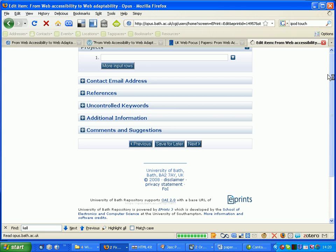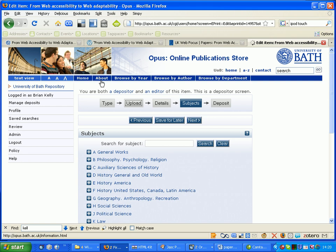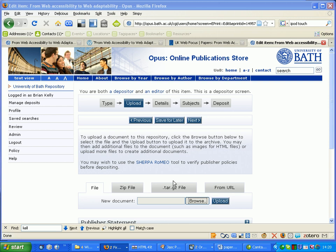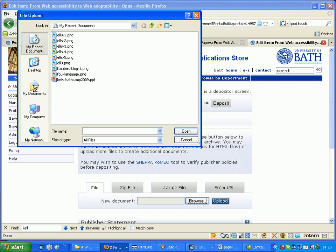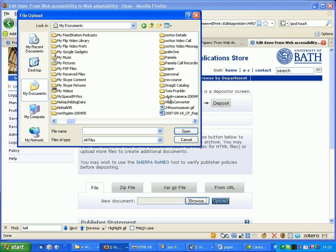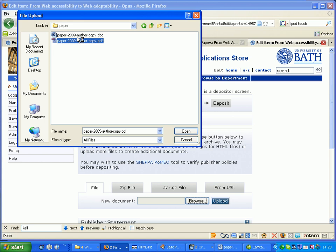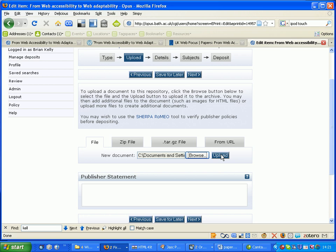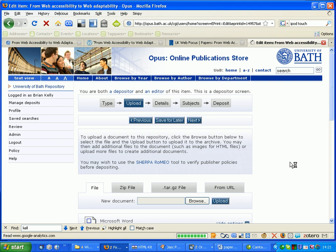And then I want to upload the papers themselves. I browse. And I have stored them temporarily here. Upload that one. And Word version. The PDF version.